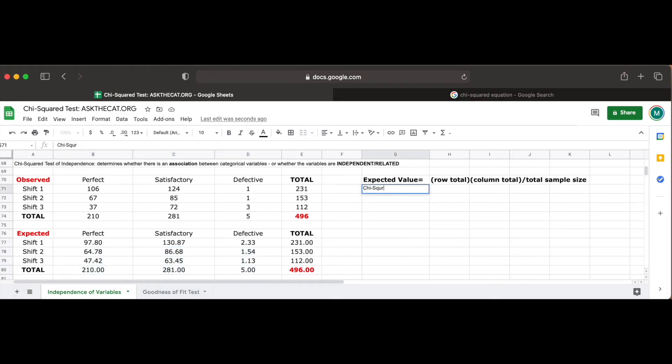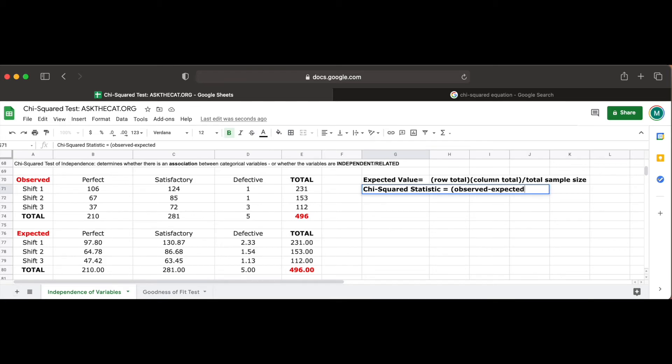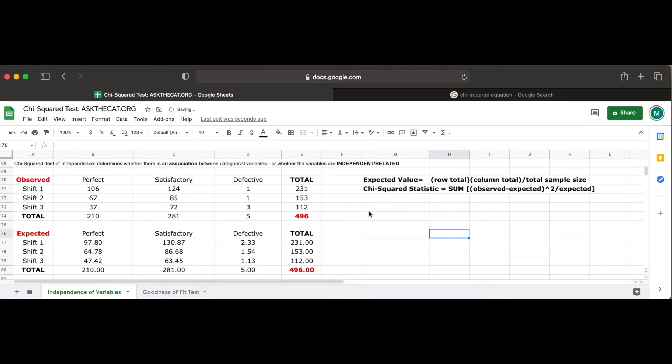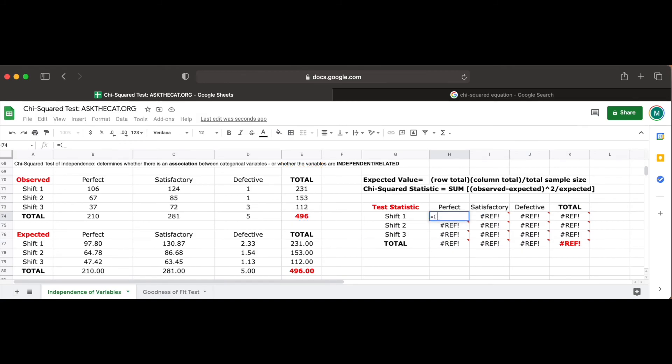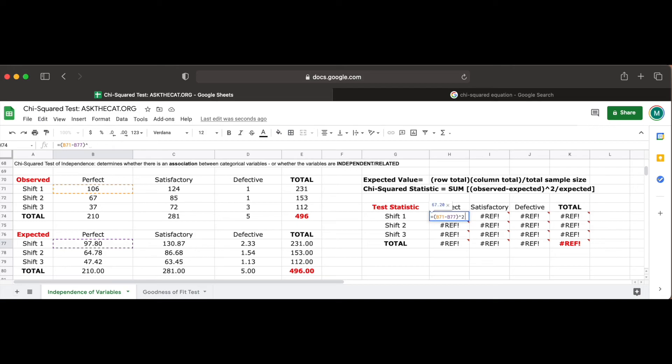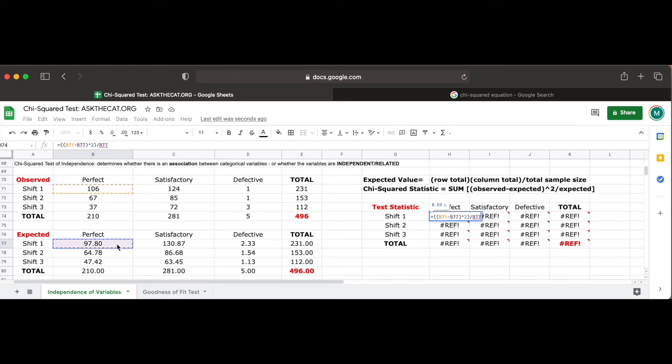Now we can calculate the chi-square test statistic by using the same equation we explored in our last problem and creating a similar chi-square statistic table. This is shown in this first cell where we use the equal sign again to note that we will be creating a function, clicking on the observed count of the perfect tires made during shift 1, cell B71, subtracting it from the expected count of the perfect tires made in shift 1, cell B77, and squaring the result and dividing the final value by the expected count of perfect tires made during shift 1 in cell B77.